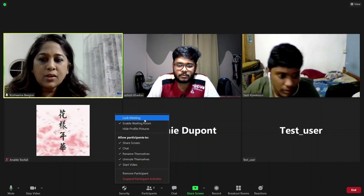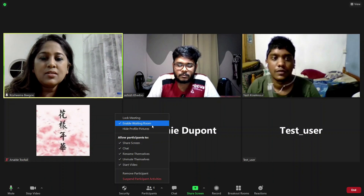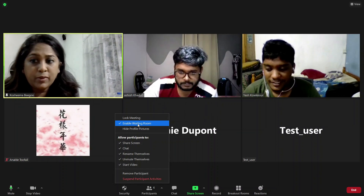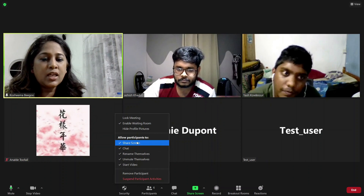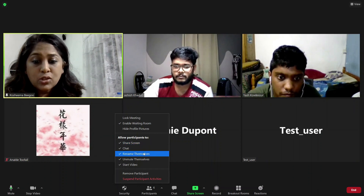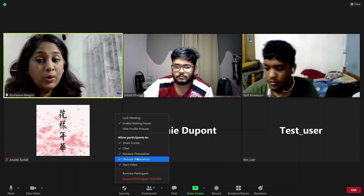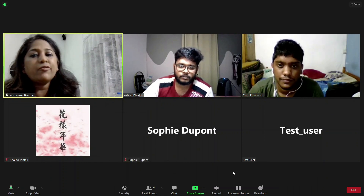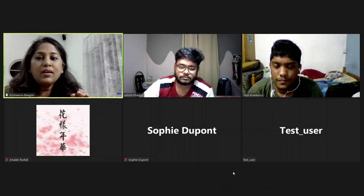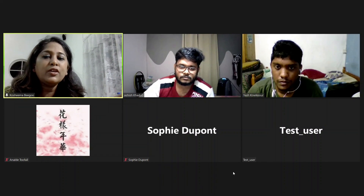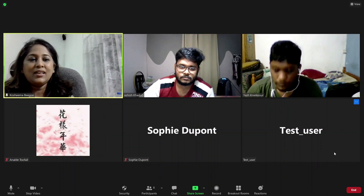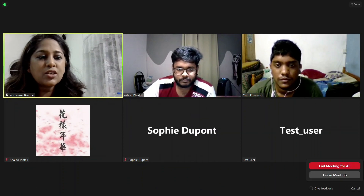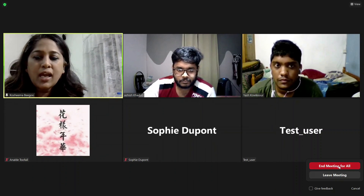Under Security, you can lock a meeting or hide profile pictures. I have the Waiting Room enabled, so when people come in I have to admit them. I can decide not to allow participants to rename themselves, and I can mute or unmute them. I can also remove participants — especially if their name is not written properly — and pop the user out of the Zoom session. When we finish, I click End Meeting for All. If I just leave the meeting, the students stay in — so End Meeting for All is the correct option.